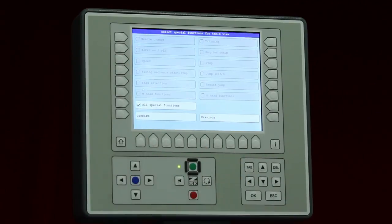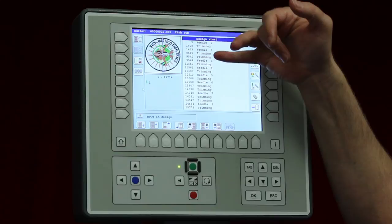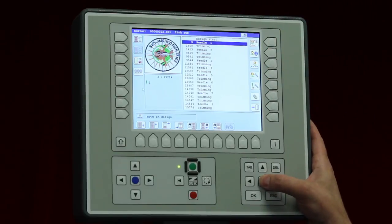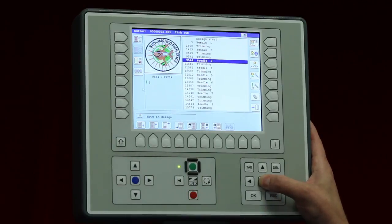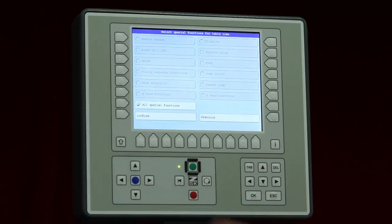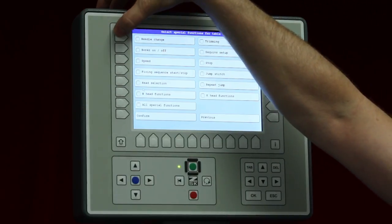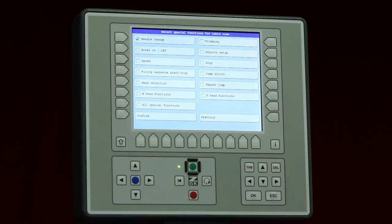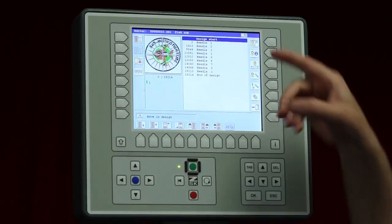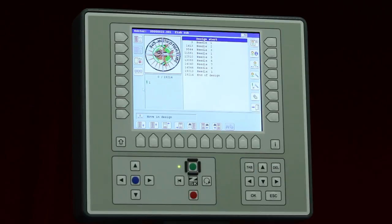If I use this I get the possibility to select several functions. It says 'all special functions should be shown' and if I confirm, I see in my list all the functions. If I go through with the arrow keys it will jump with the cursor to the right position. If I want to look only for needles, I go back in, remove the check for 'all functions', and check 'needle change'. You can also add others — I confirm and now I see only the needle changes. This is quite nice especially if you want to change a needle — for instance needle one should always be number five. You can do it very easily without searching.